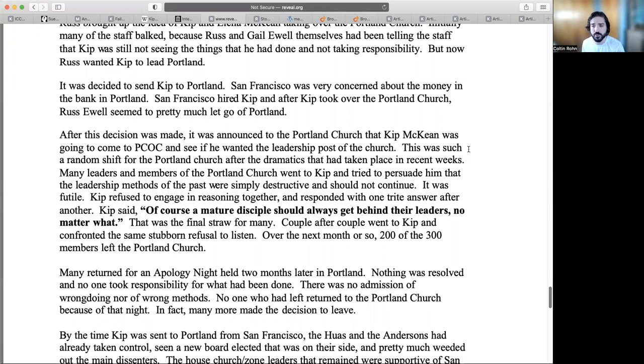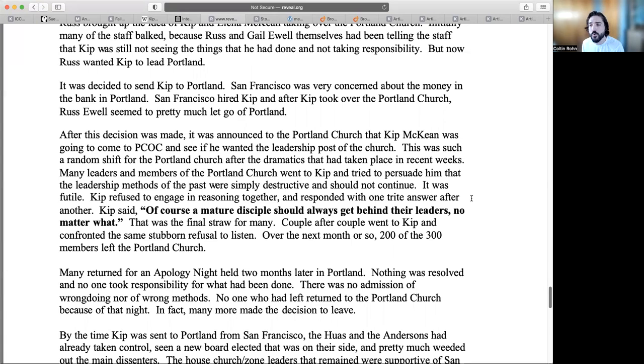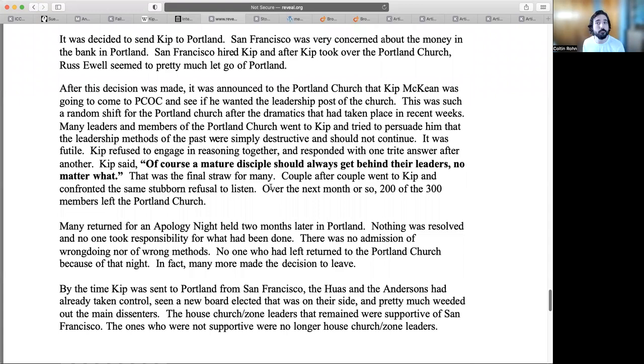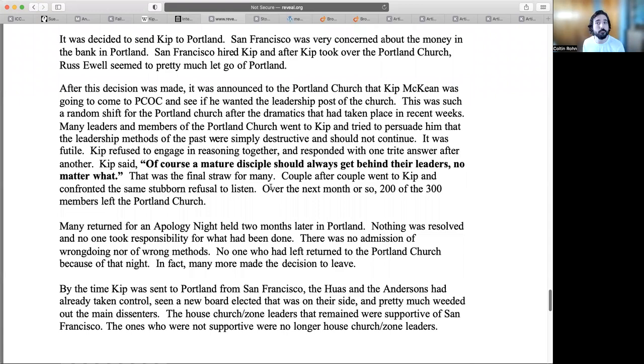This was such a random shift for the Portland Church. Many leaders and members of the Portland Church went to Kip and tried to persuade him that the leadership methods of the past were simply destructive and should not continue. It was futile. Kip refused to engage in reasoning together and responded with one trite answer after another. Kip said, 'Of course a mature disciple should always get behind their leaders no matter what.' That was the final straw for many. Couple after couple went to Kip and confronted the same stubborn refusal to listen. Over the next month or so, 200 of the 300 members left the Portland Church. This is very interesting because this is stating that people left because Kip came.